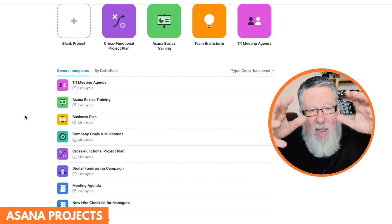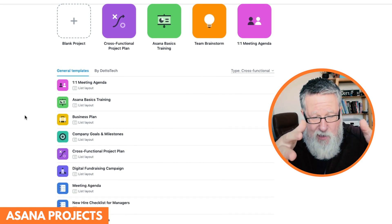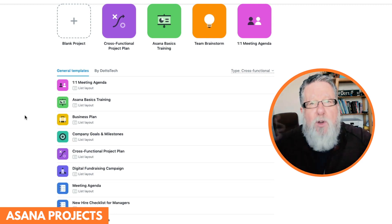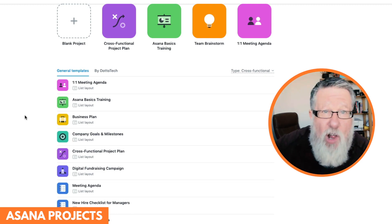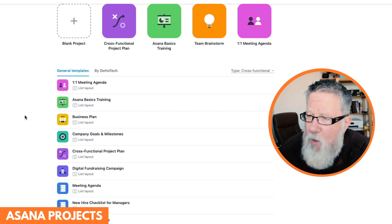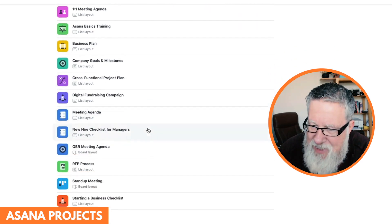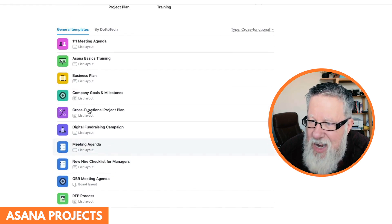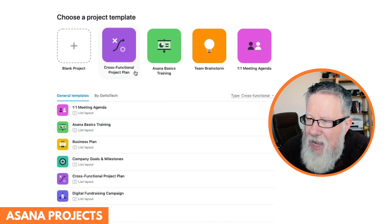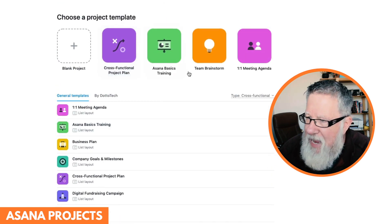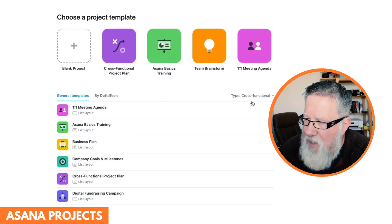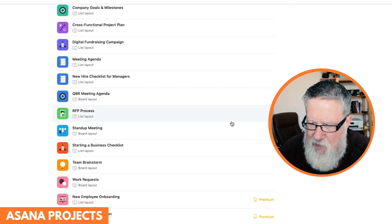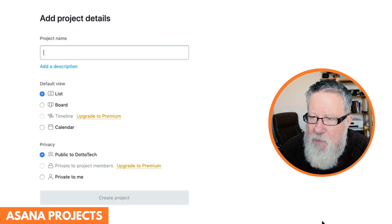A list would have all of your tasks listed out. A board creates a Kanban-like board, which is the way that I do all of my work. I love having that board metaphor. But now they've got all these templates that can help you get started, from meeting agendas through to cross-functional project plans, brainstorming sessions, all of these different sorts of things. But let's just start with a blank project.